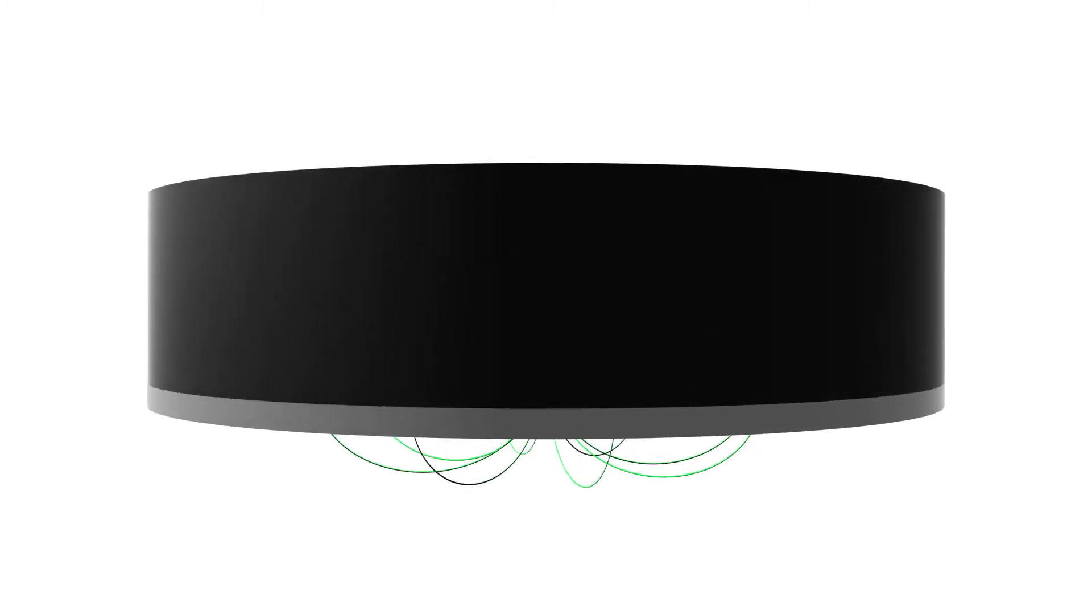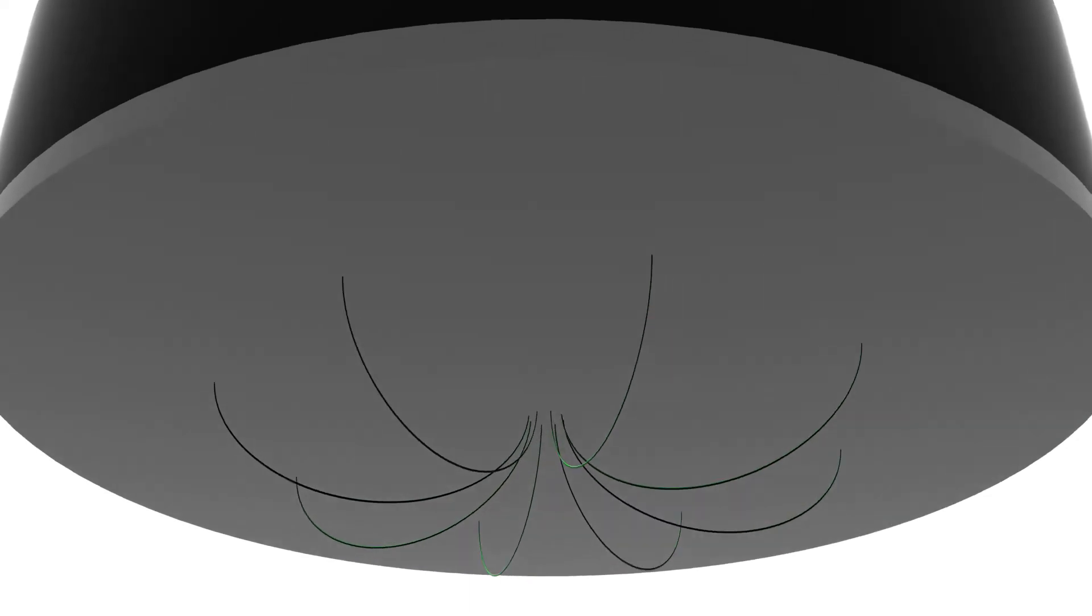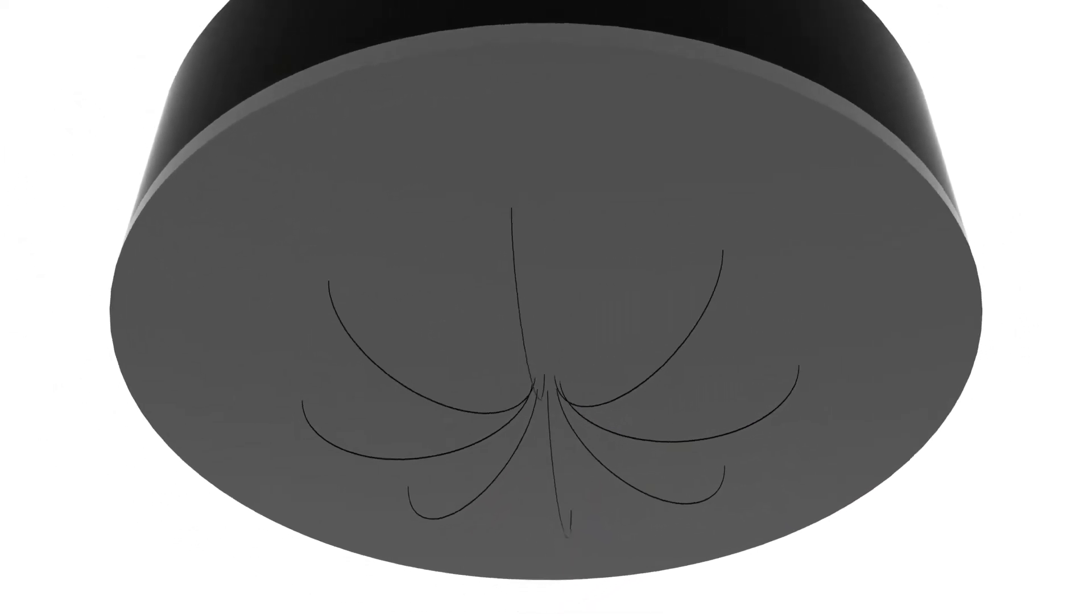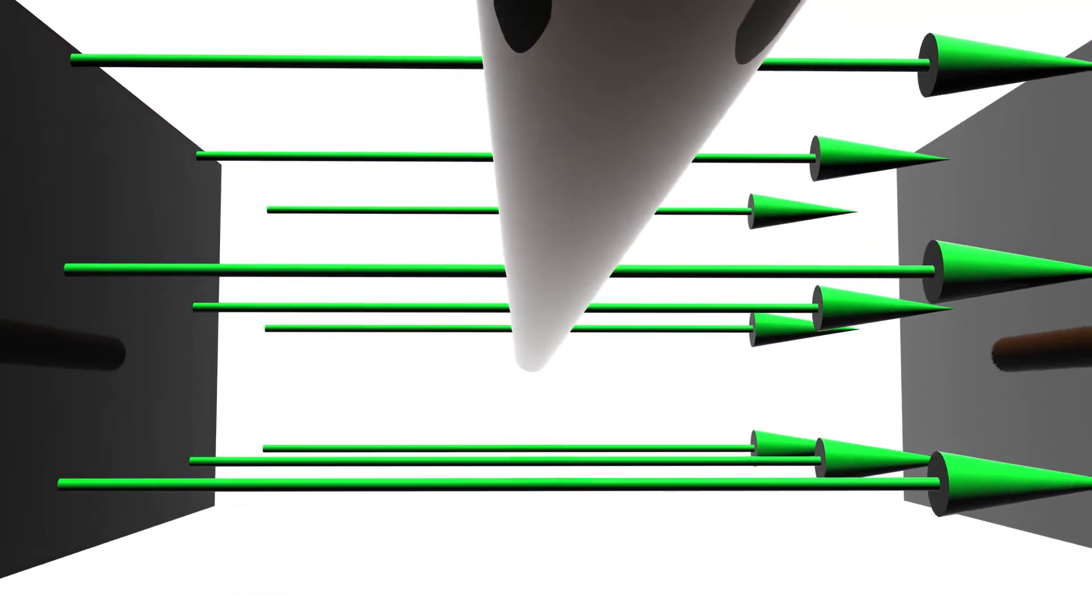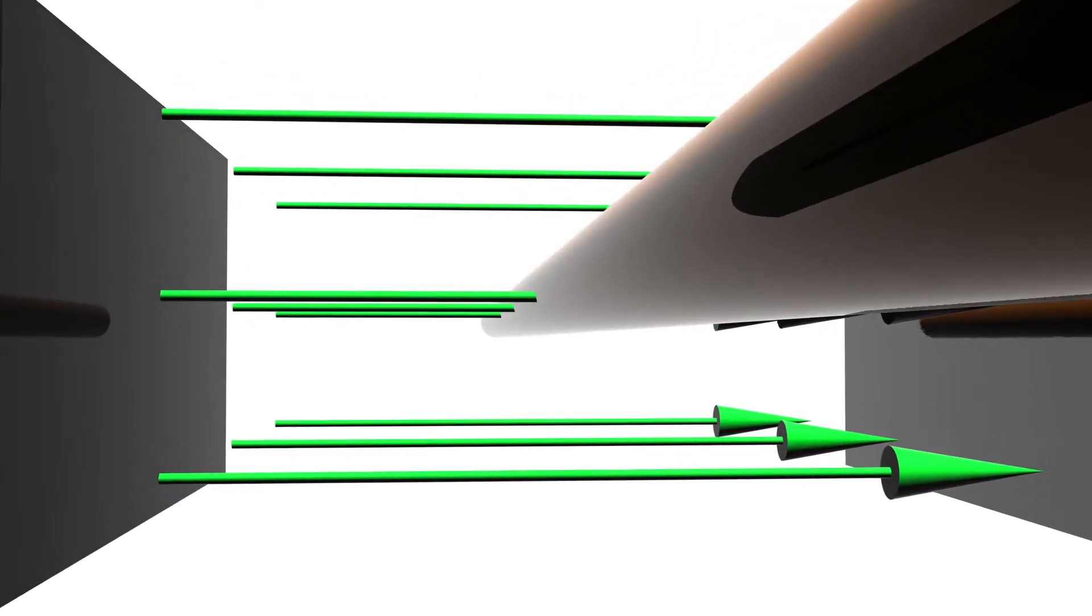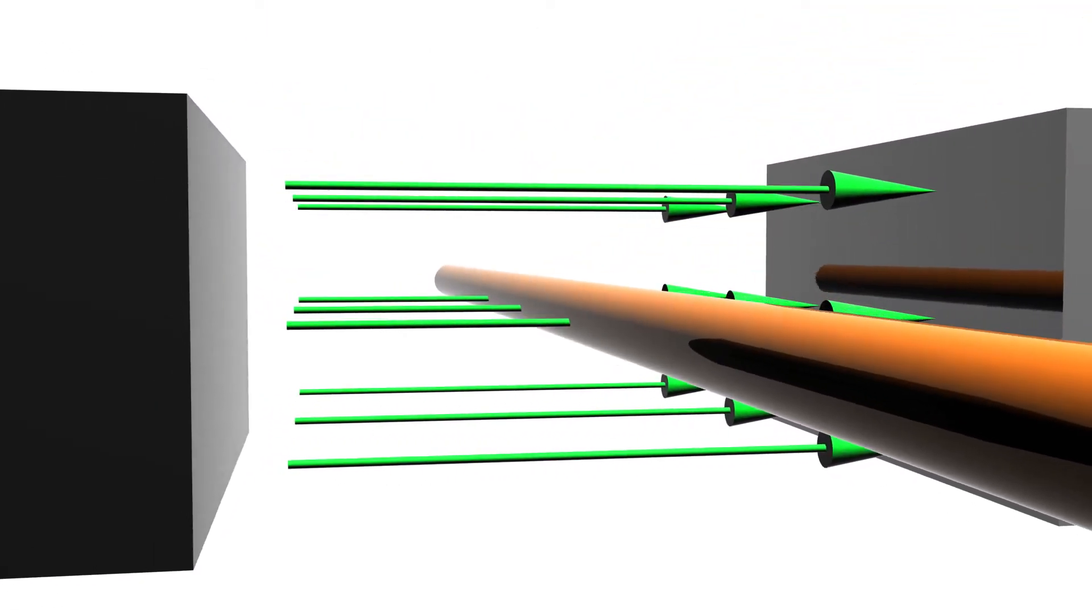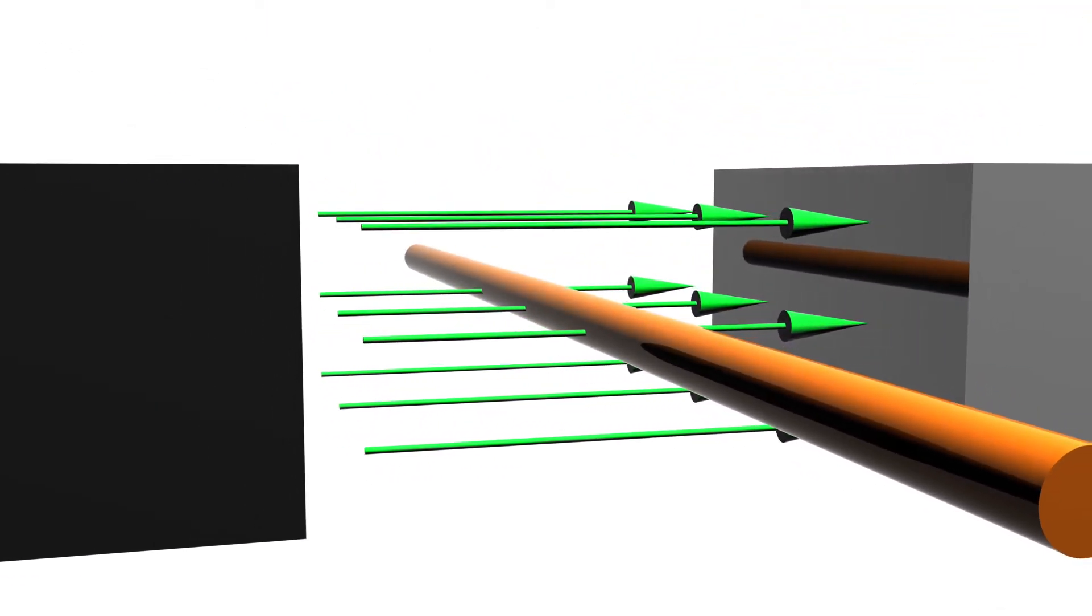This is where the Lorentz force comes into play. Whenever we make an electric current flow through a conductor near a magnetic field, a force will be applied to this conductor.